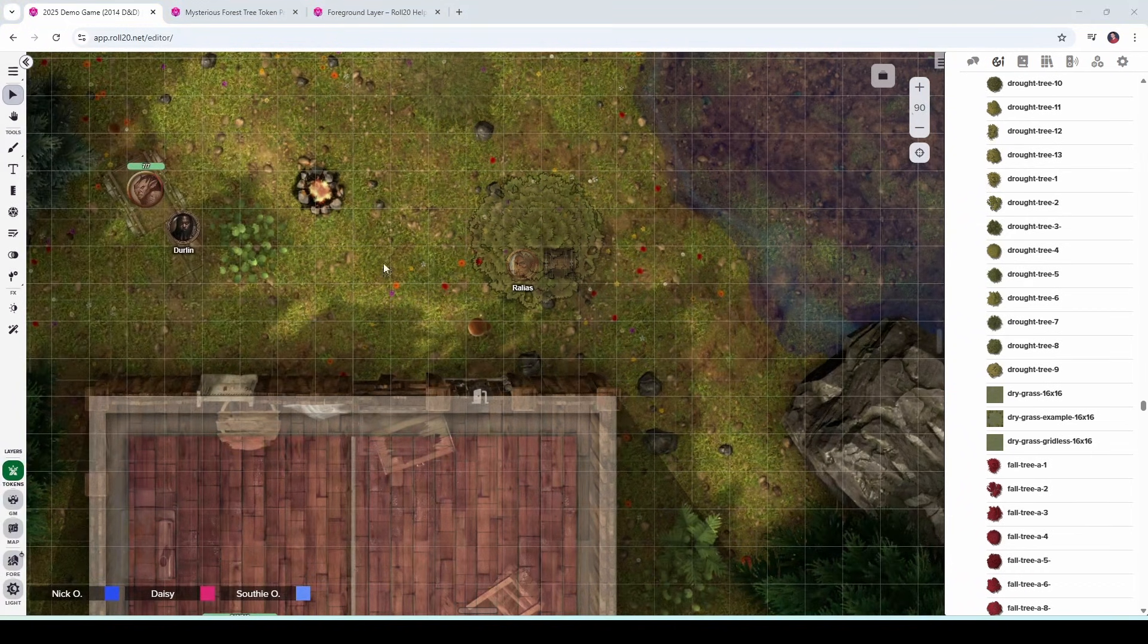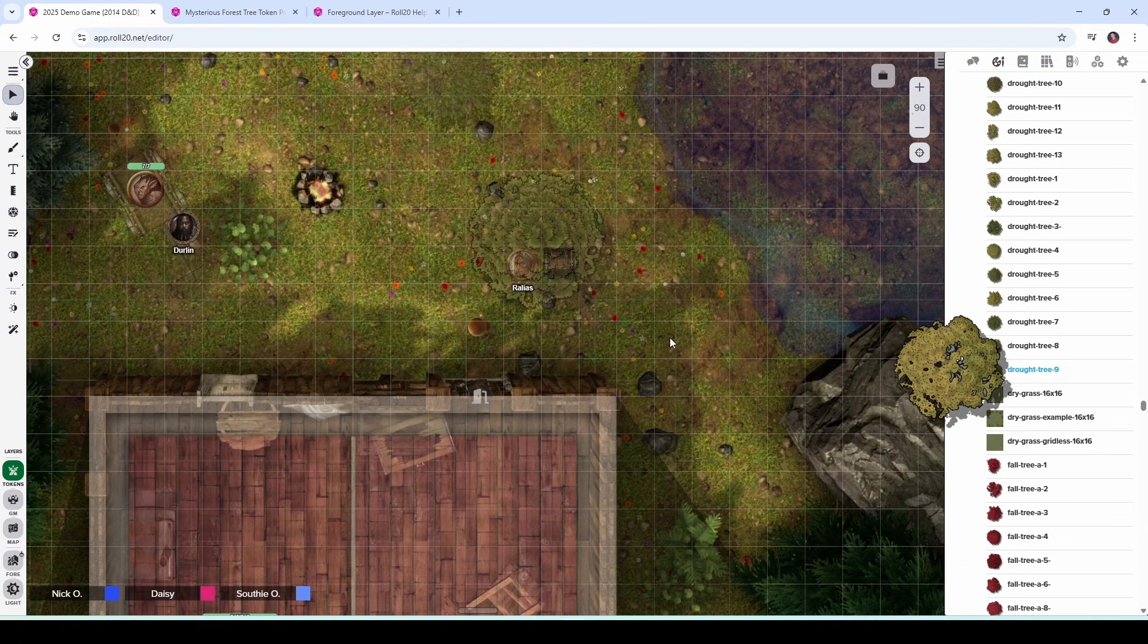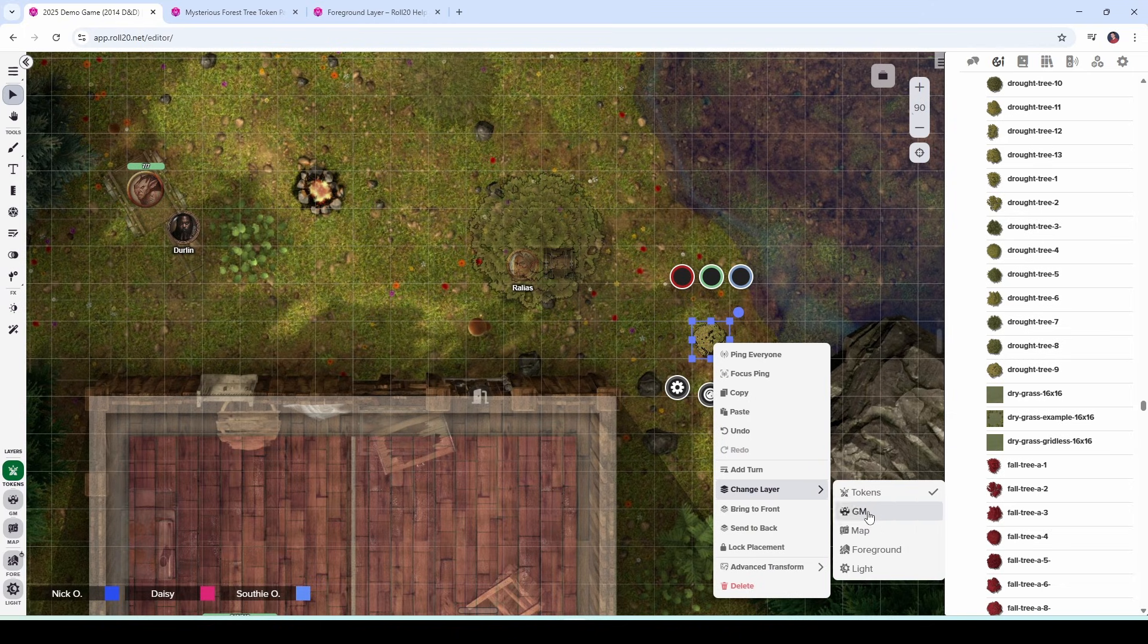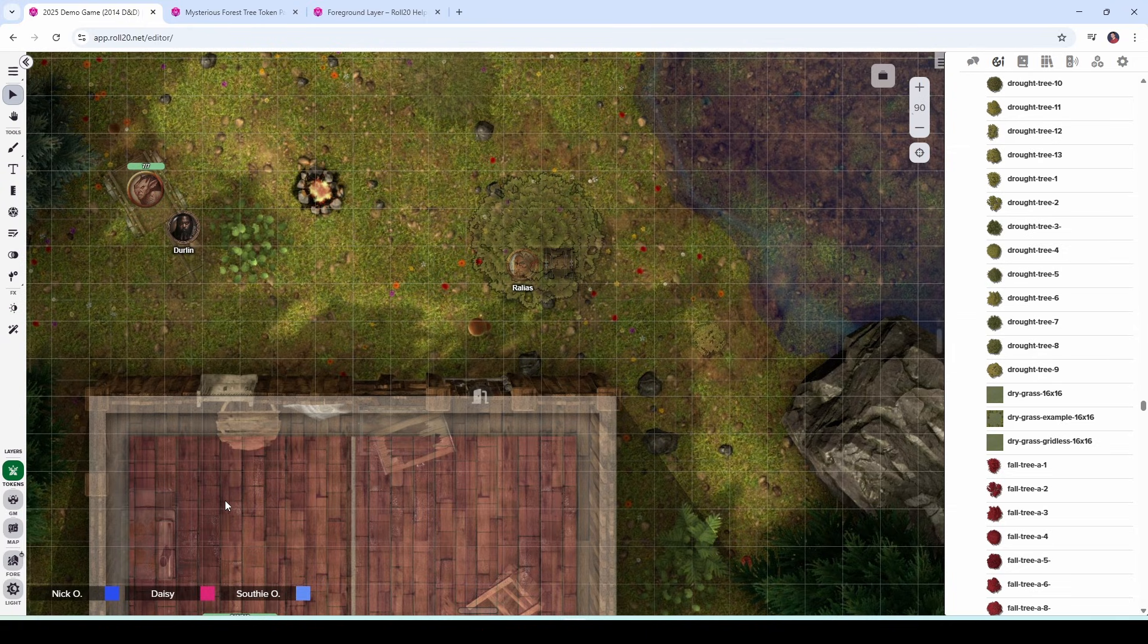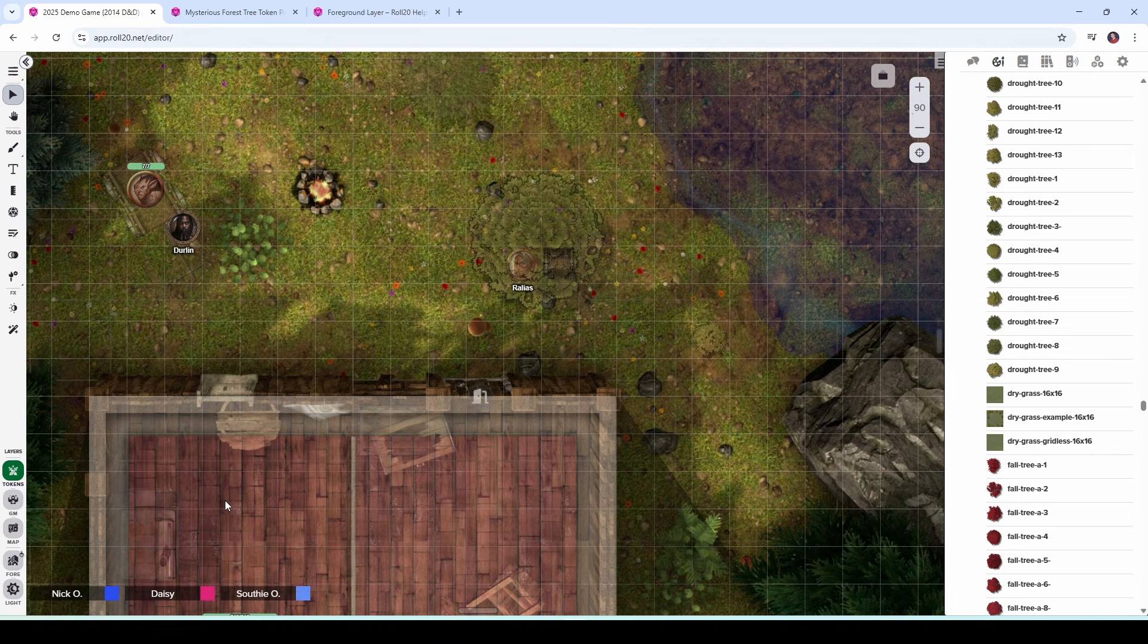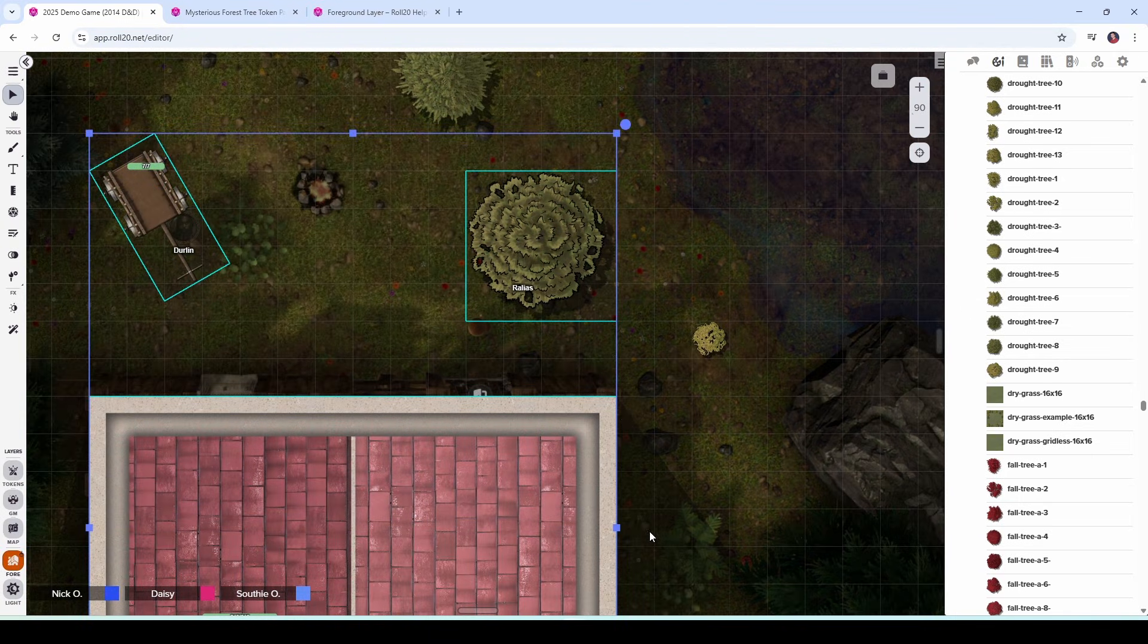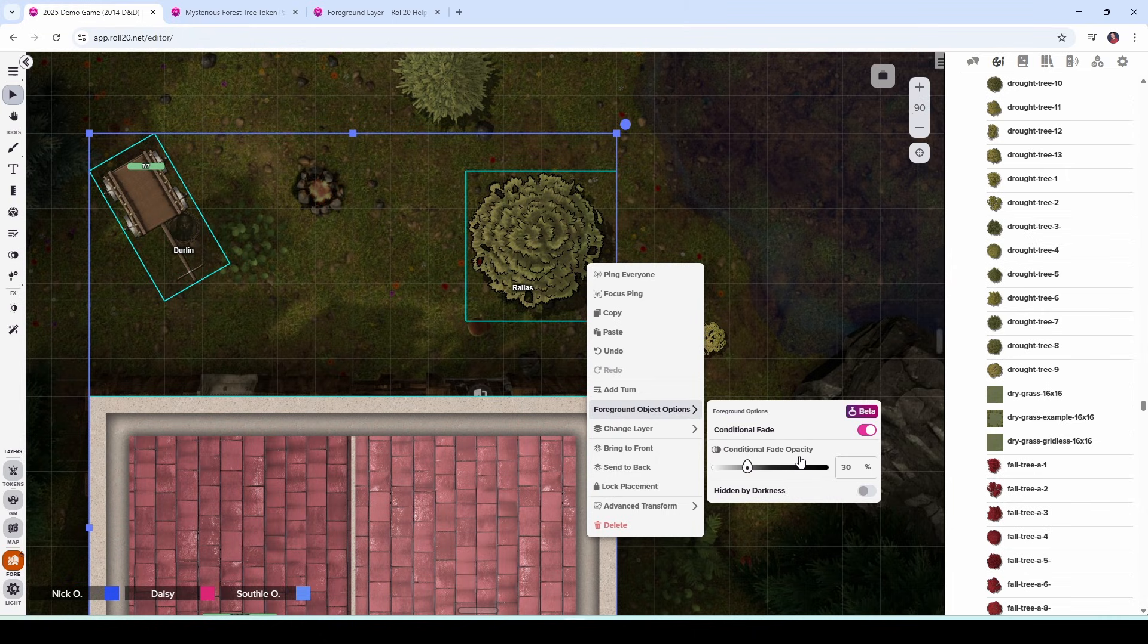A couple of other things to note. You can select any token that you want and move it to the foreground layer. If I put on, say, another tree right here and I accidentally put it on the token layer, I can right click, say change layer, and then move it to the foreground layer. No problem. You may be wondering, could you take one of your character's tokens and move it to the foreground layer so like Durlin could climb up on the roof and maybe try to go down the chimney Santa Claus style? And the answer to that is no, because right now players can only control tokens that are on the token layer. If you move Durlin's token to the foreground layer, Durlin's player is no longer able to control or manipulate that token. While you're on the foreground layer, you can select multiple items simultaneously, right click on them and change all of their properties at once. So if we want to change the conditional fade opacity for all of these items I have selected all at the same time, we can do that.